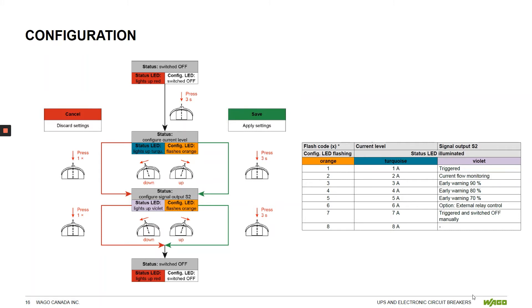For turquoise, we can adjust the breaker amperage in one amp steps. For violet, we have a number of options on how we want to set signal output S2 to the PLC.